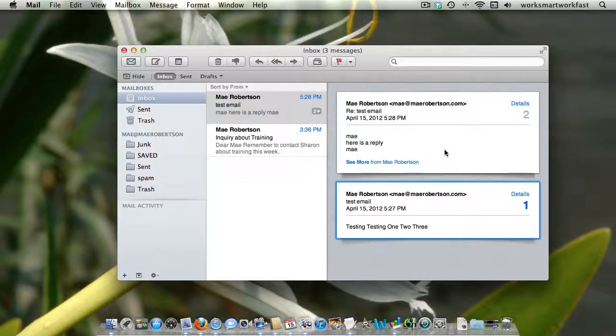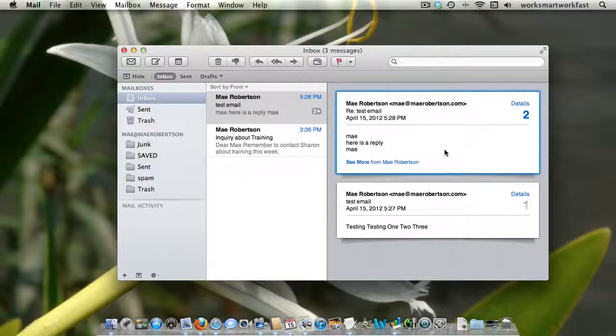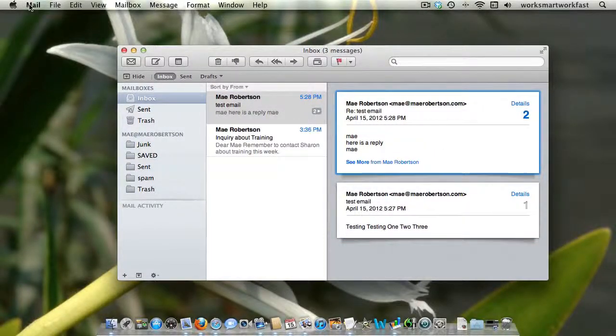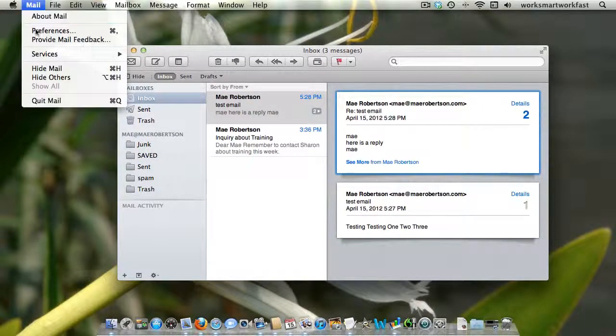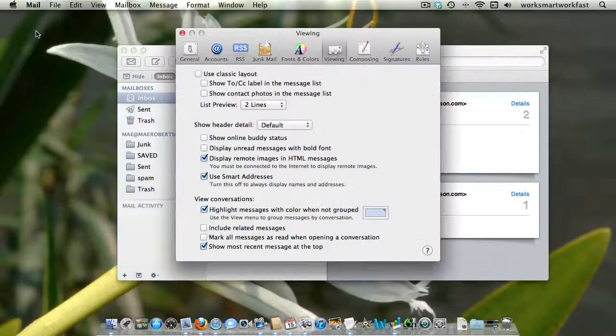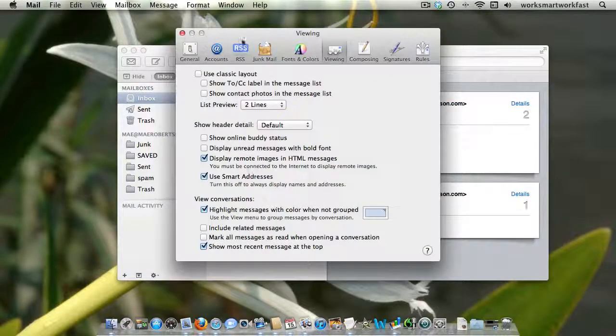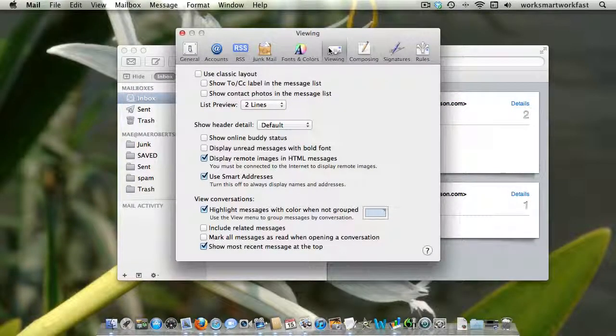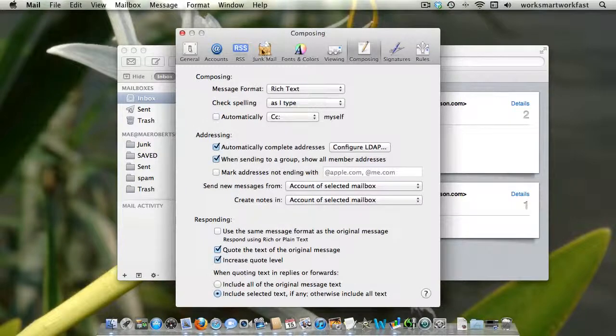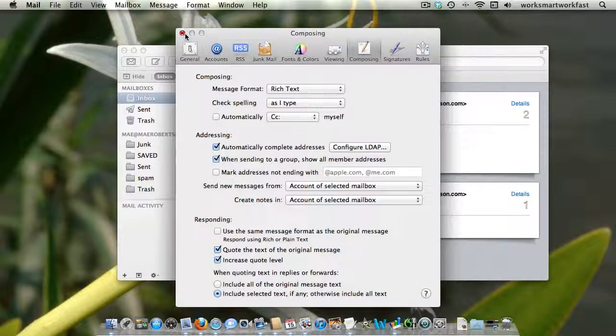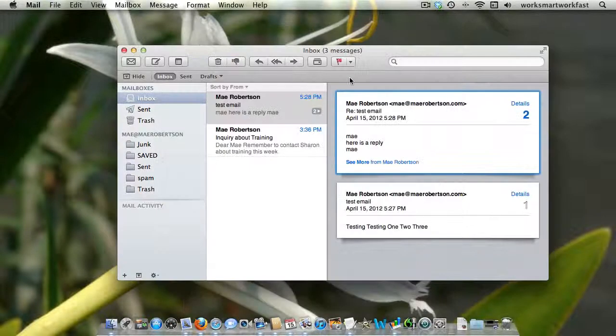Some people find it very confusing. And you would think that the place you would change this would be in your preferences, either in viewing or composing, but it's not there.